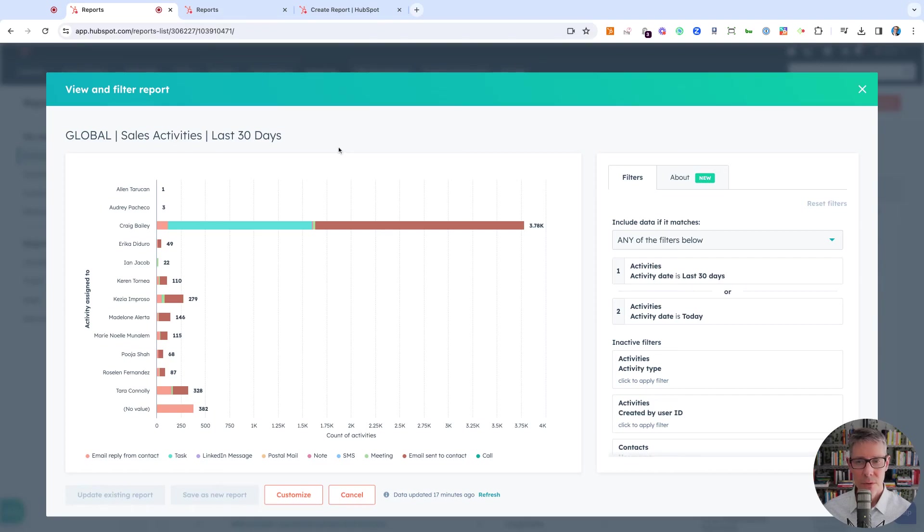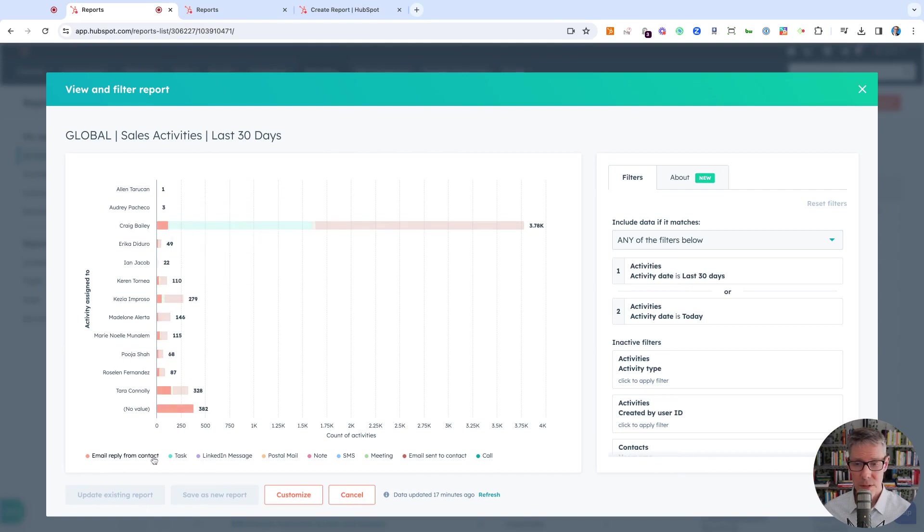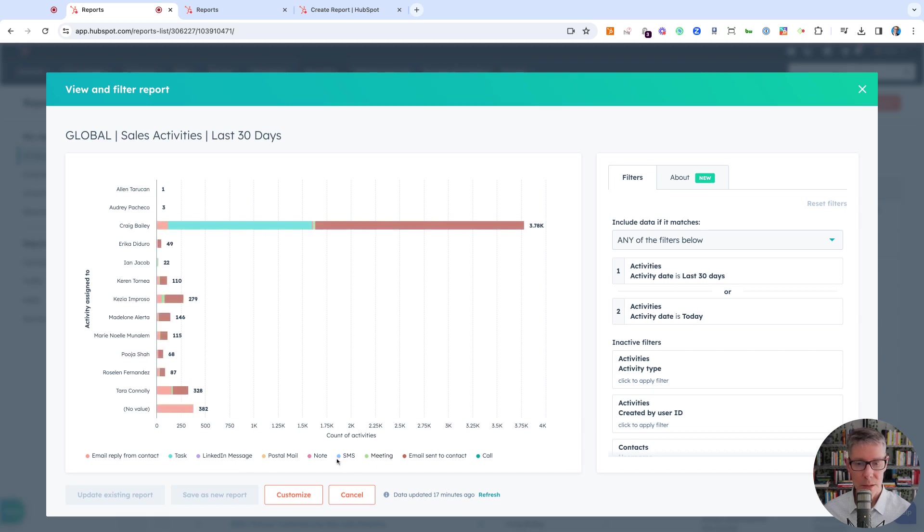I'm going to walk you through how to create this sales activities report that includes all the sales activities you can see here, including LinkedIn messages, meetings, SMS, postal mail, WhatsApp, etc.